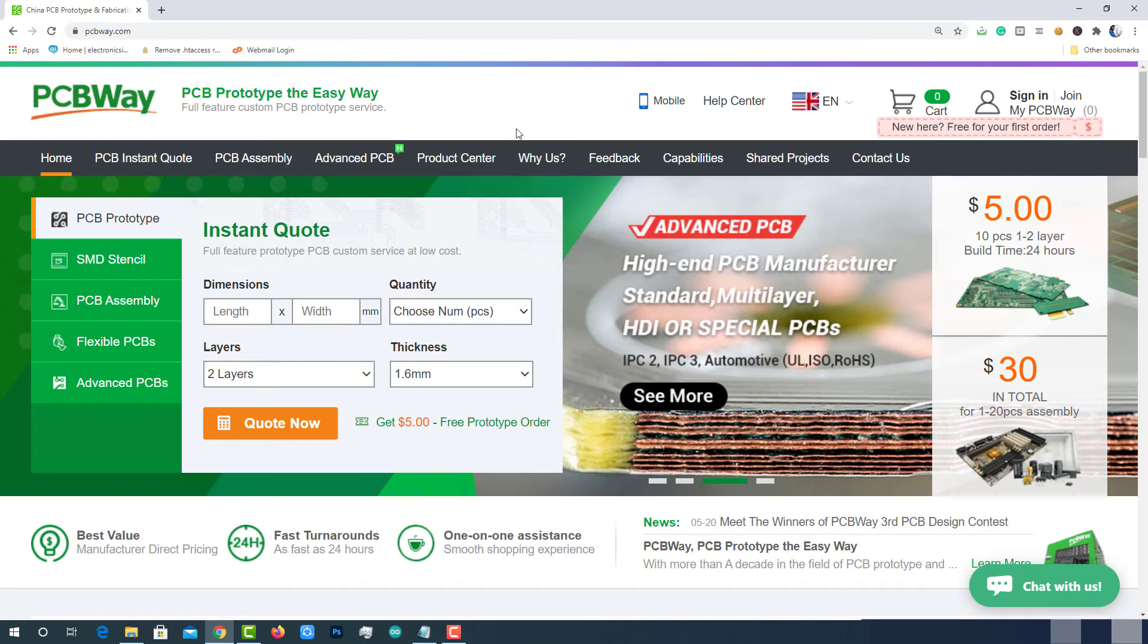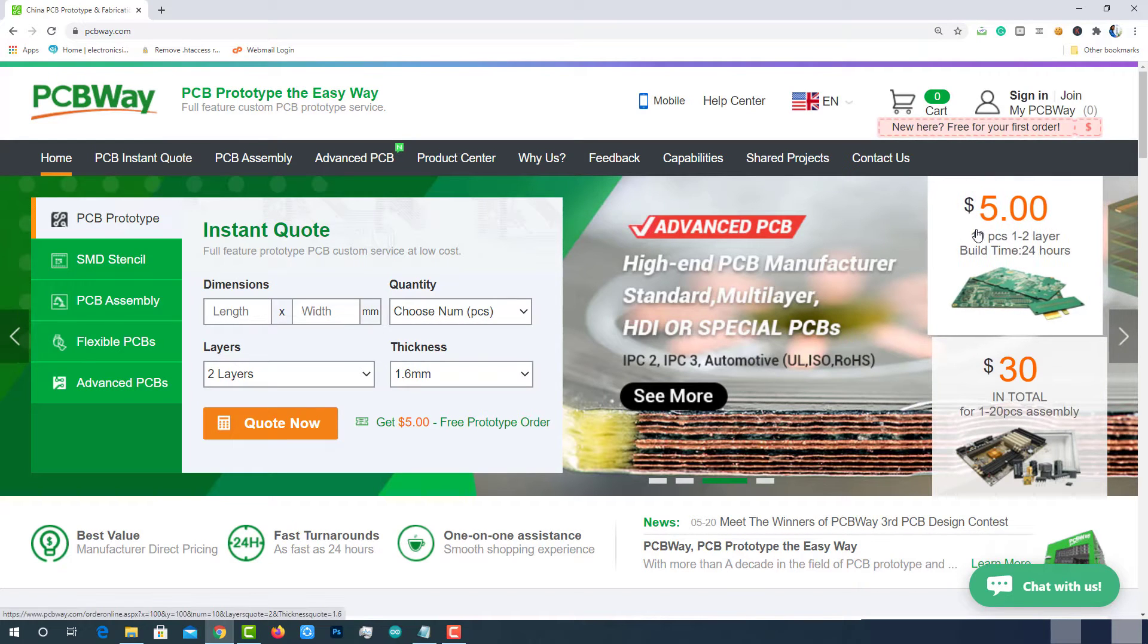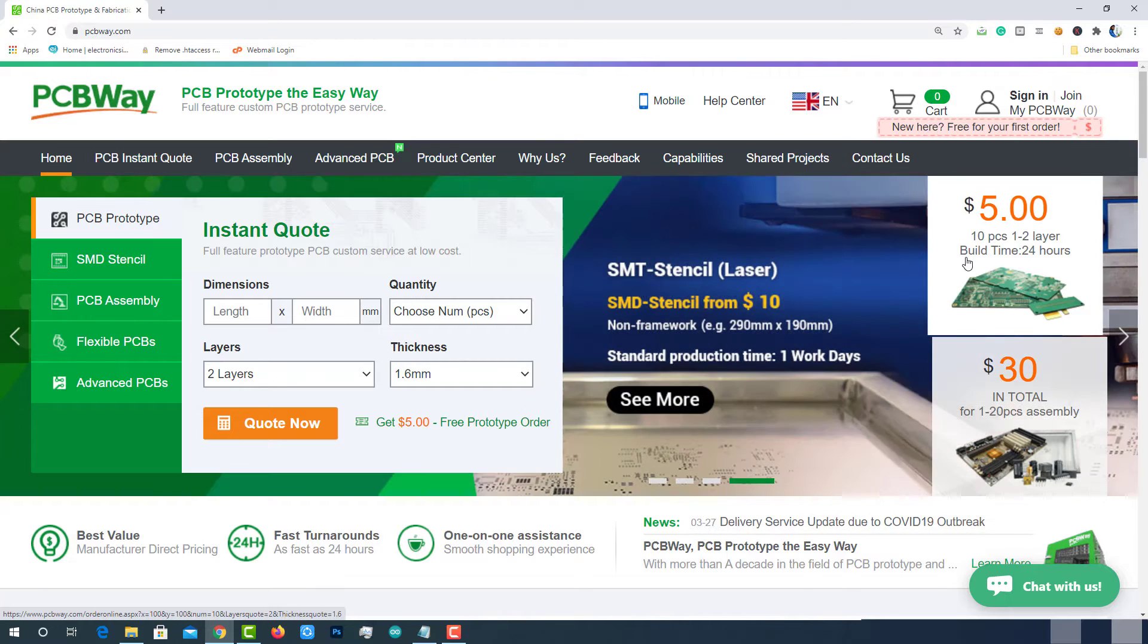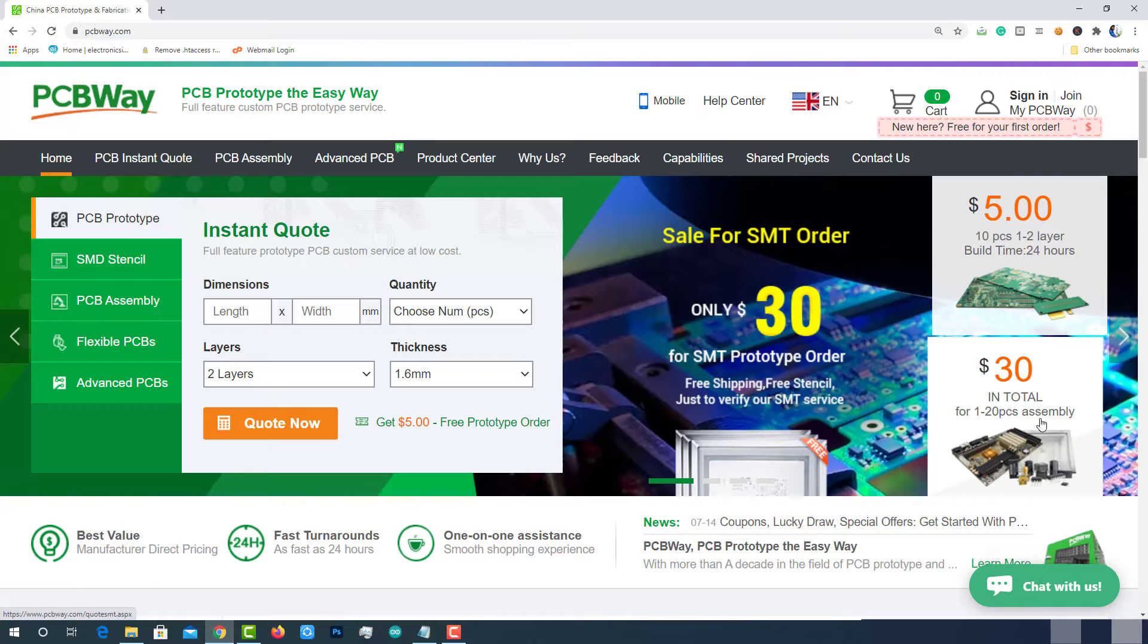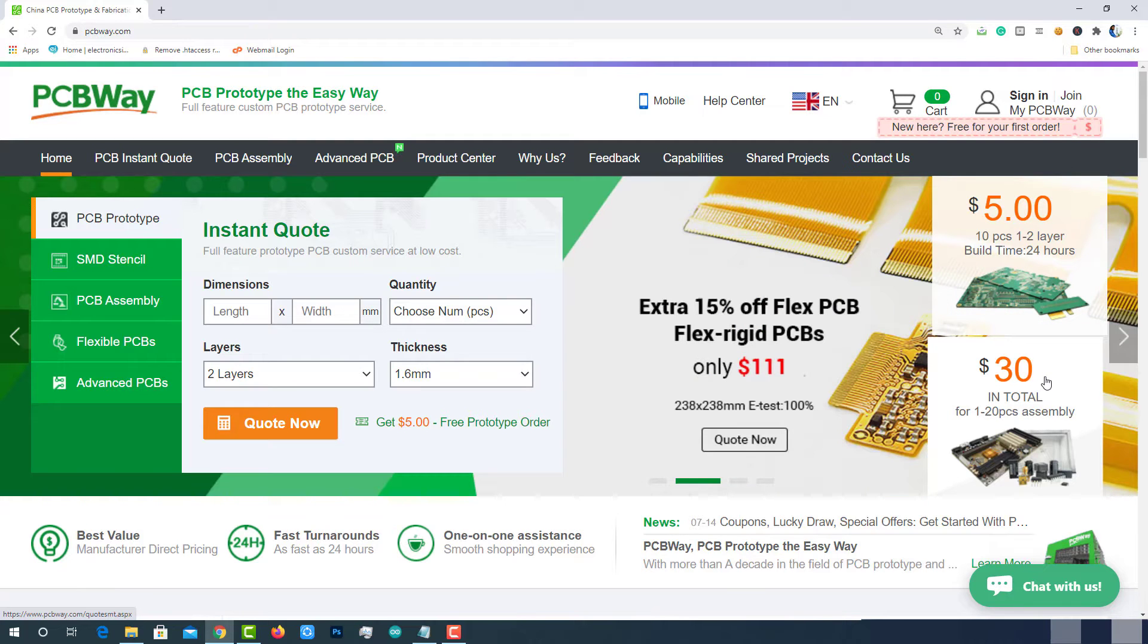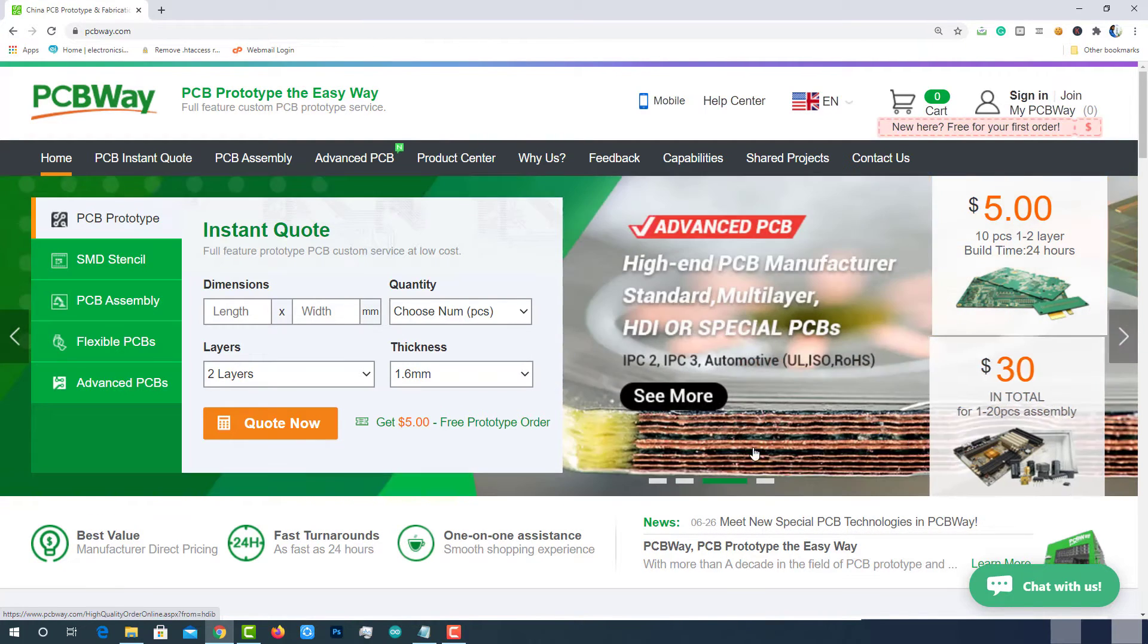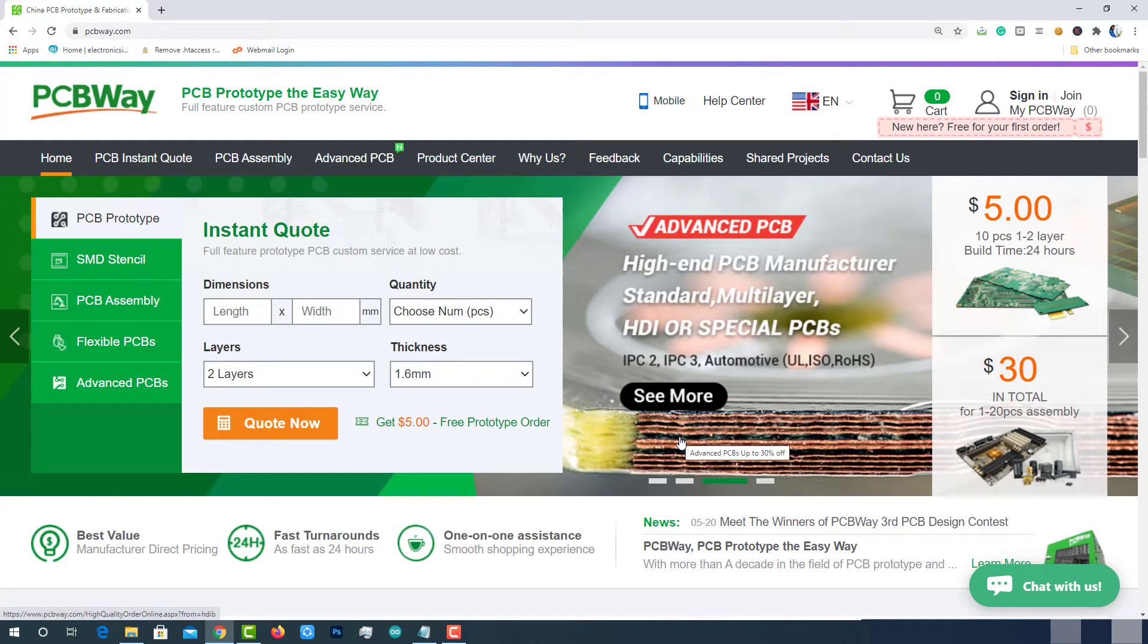At PCBWay.com, we can get 10 pieces of two-layered PCBs at just $5 with 24 hours build time. And also PCBWay offering PCB assembly services at just $30 with free shipping. I have provided the link in the description. Do check out their website for more details.